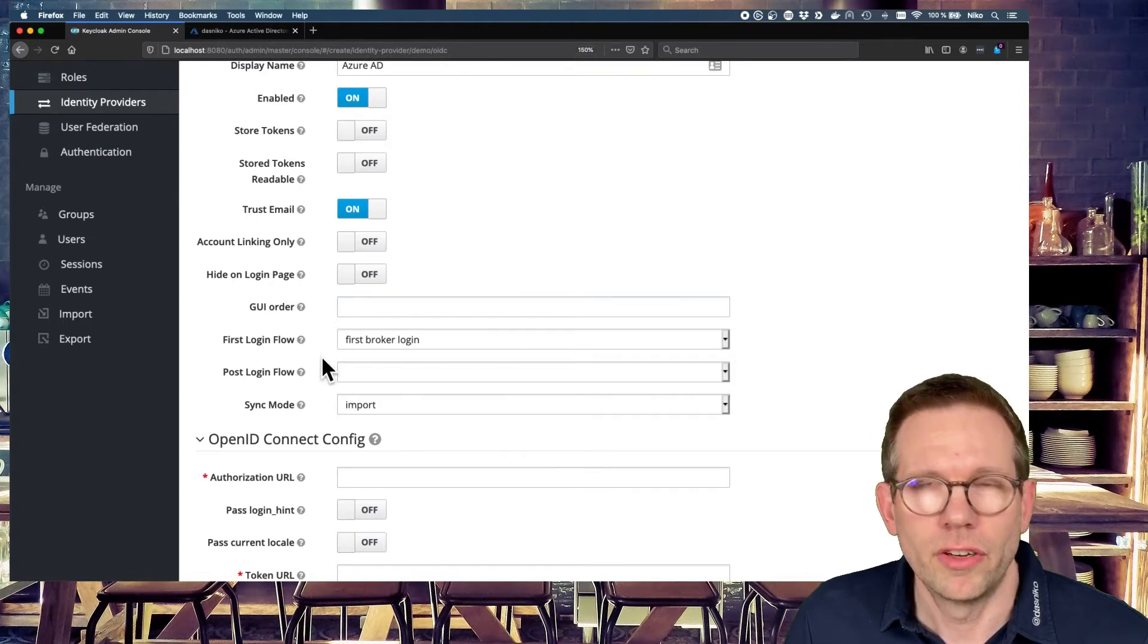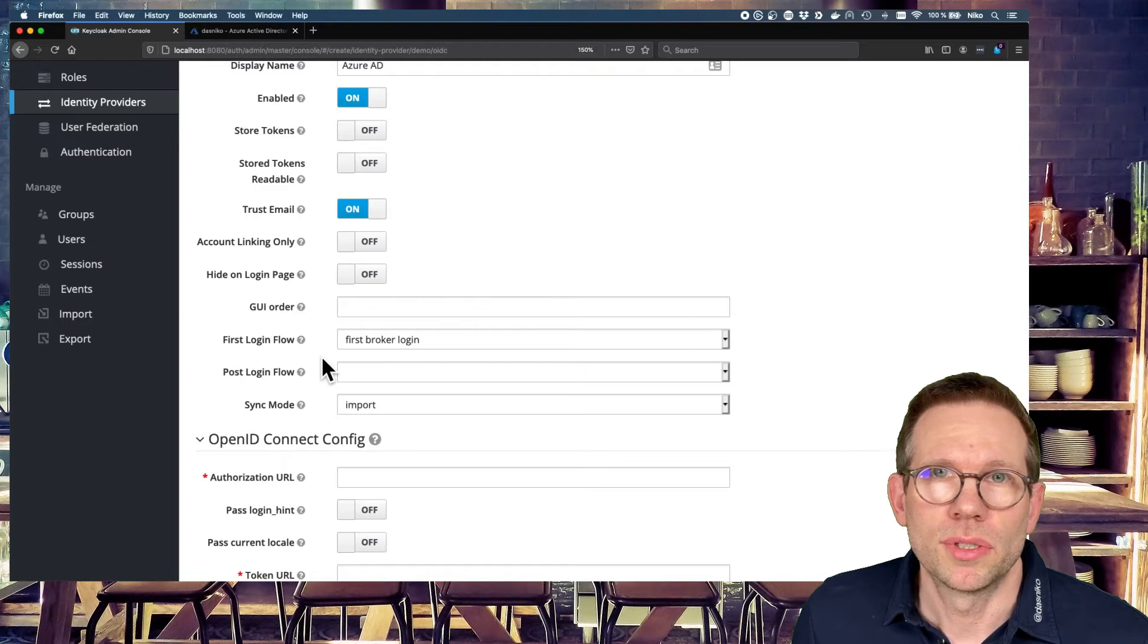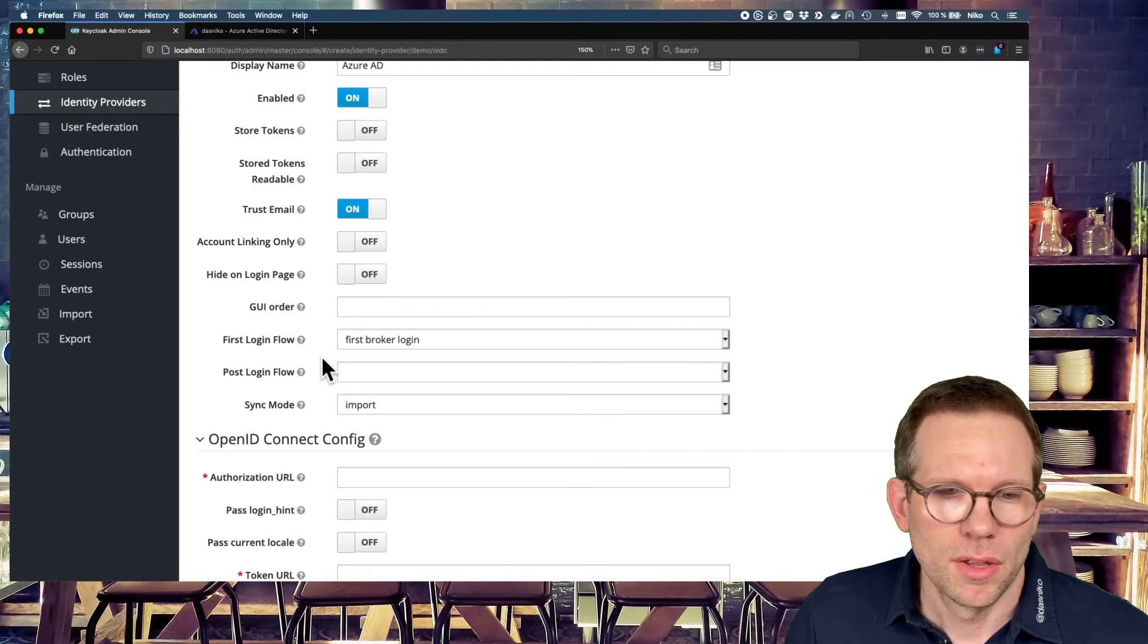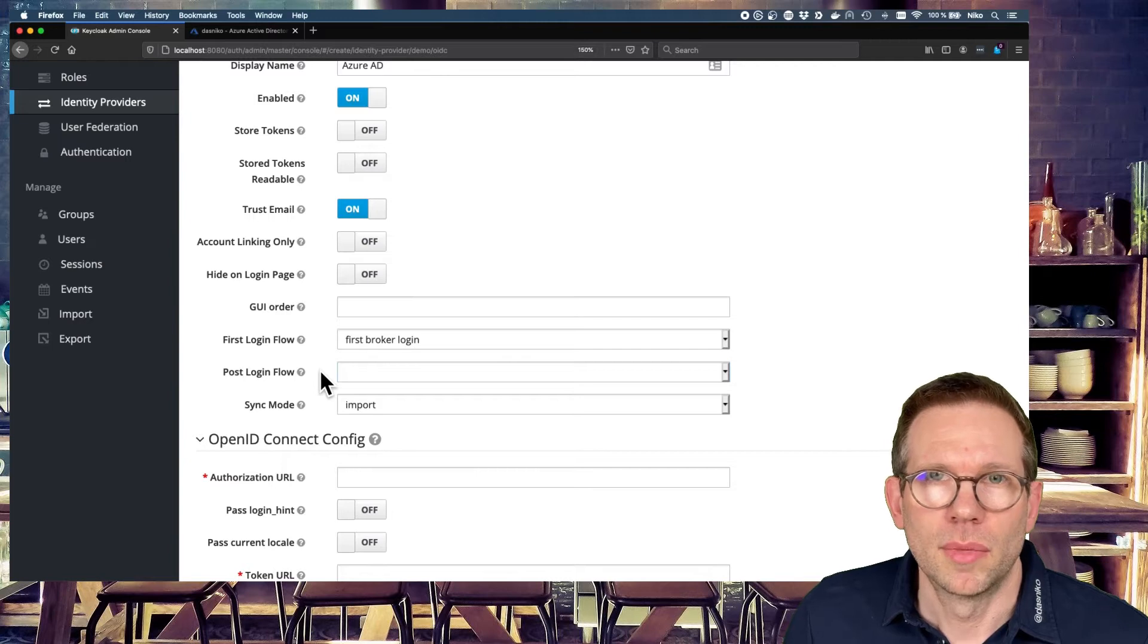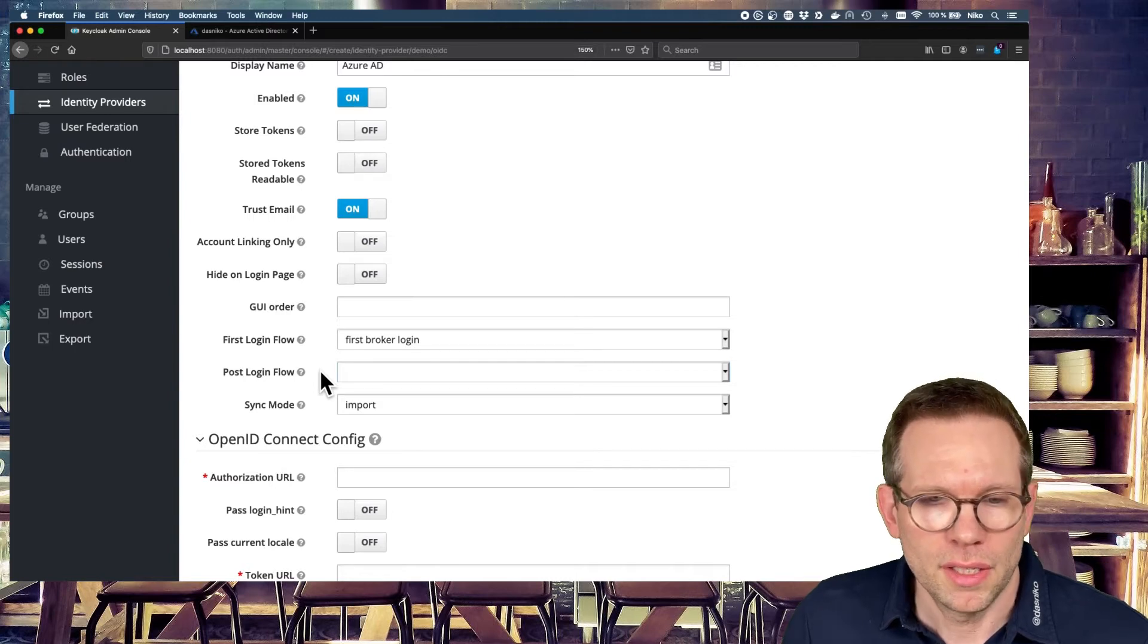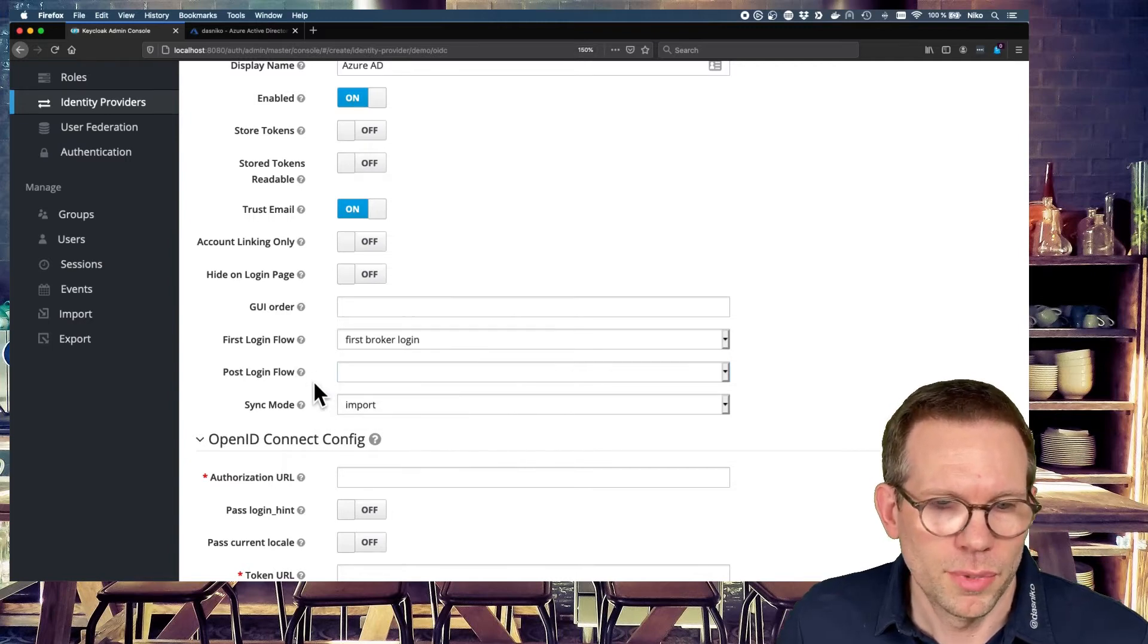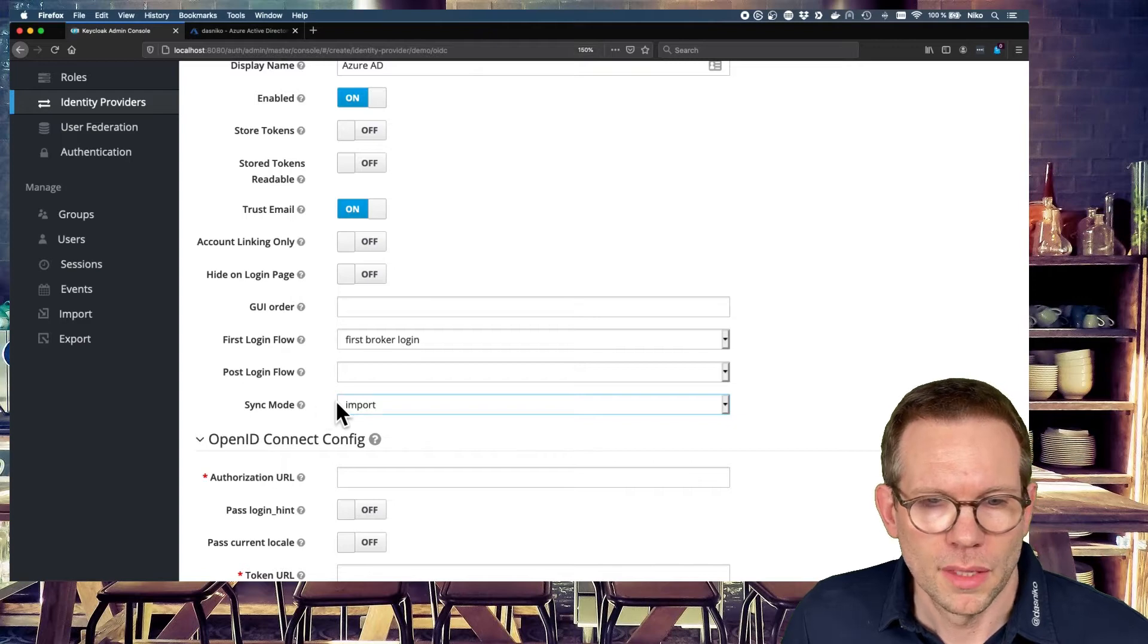Also login flows. What happens if the user authenticates the first time through this identity provider? What happens after each authentication through this identity provider with the post login flow? The sync mode.